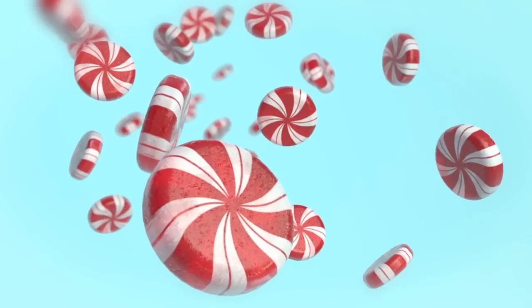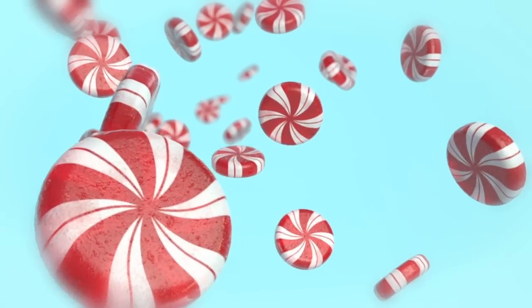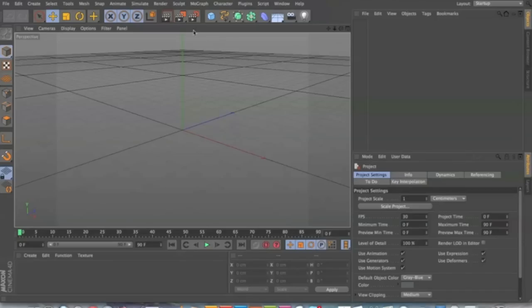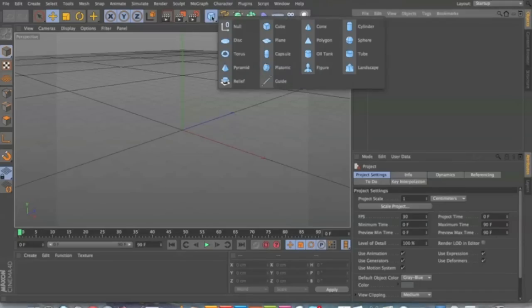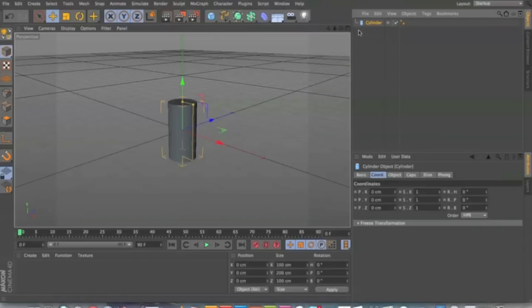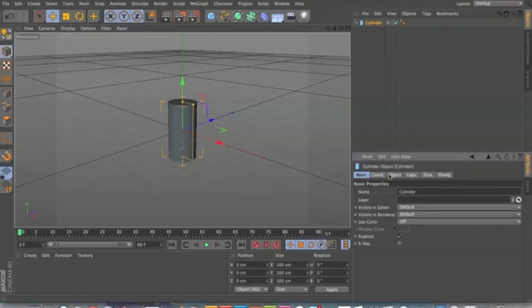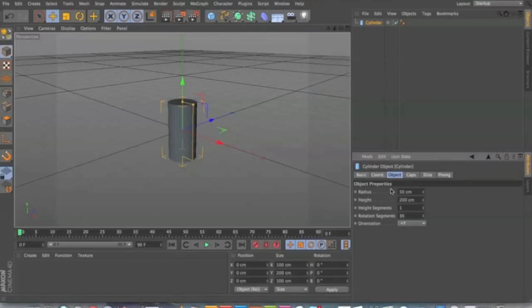Hi, my name is Whitney and today I want to show you how to make peppermint candy. So in Cinema 4D, what you're going to do is start out with a cylinder. And basically we're just going to try to make a candy shape, peppermint candy.